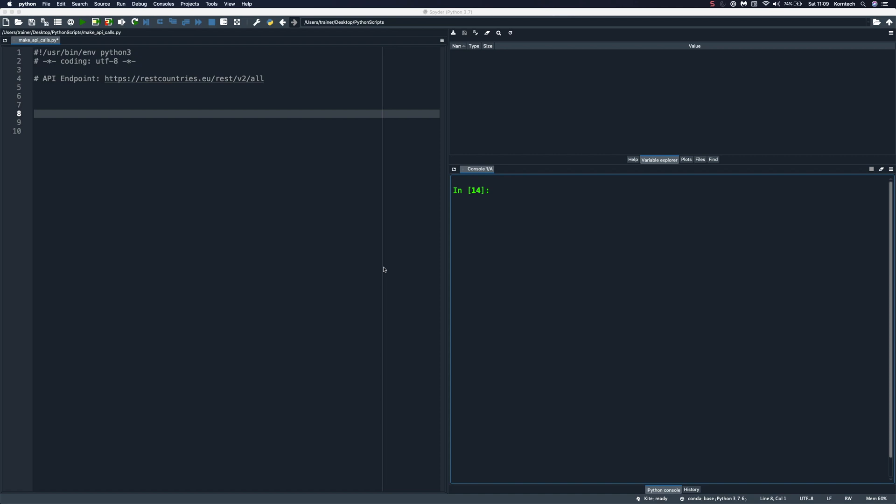Hi there, welcome to the new Python video where I will show you how to make API calls using the requests module.